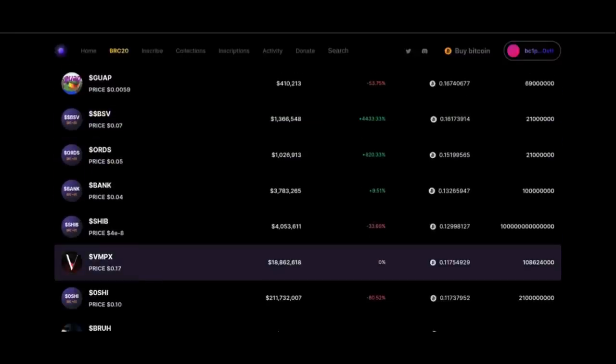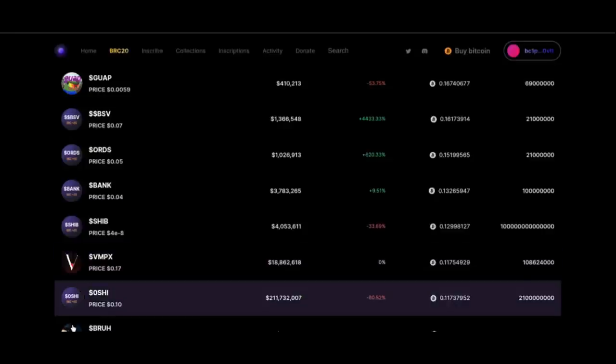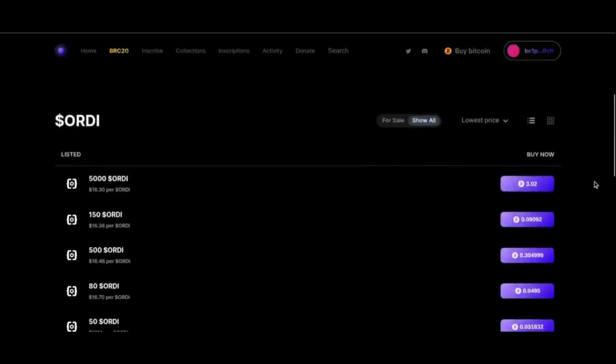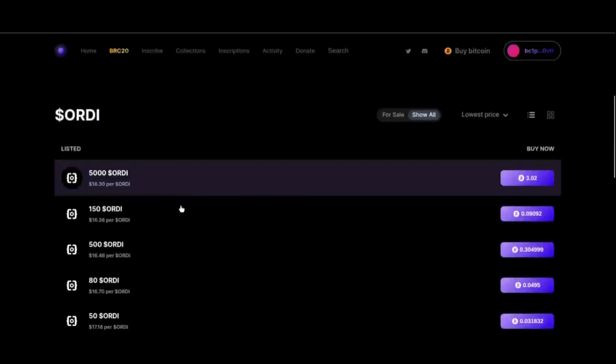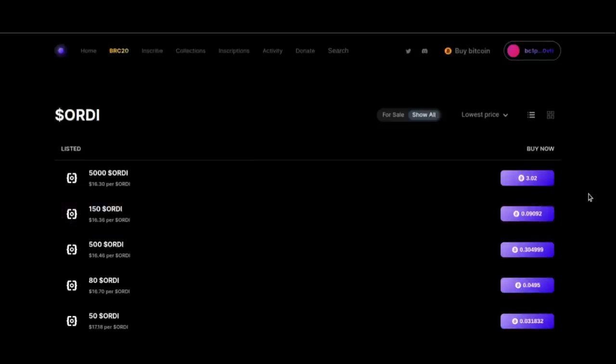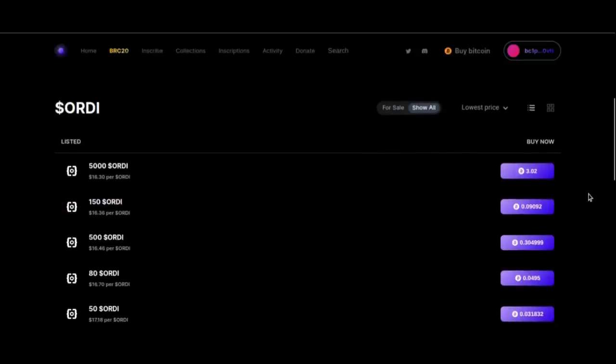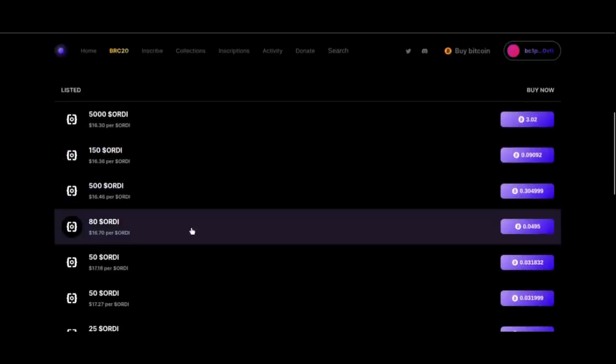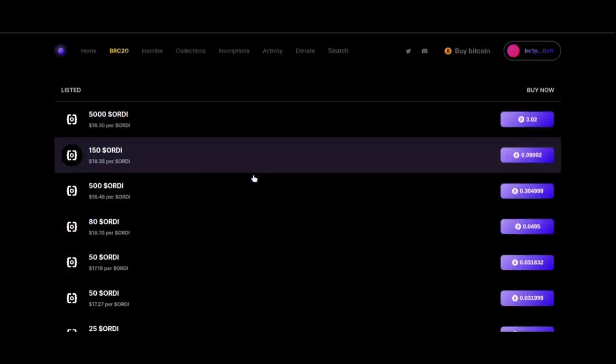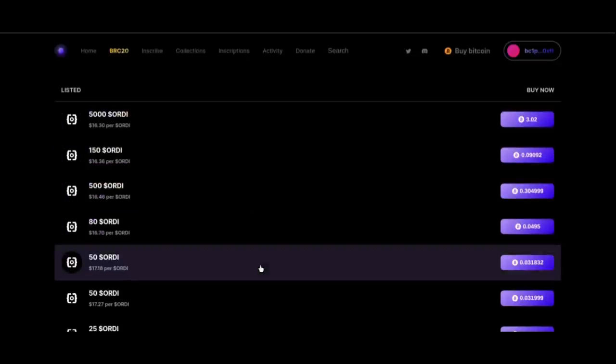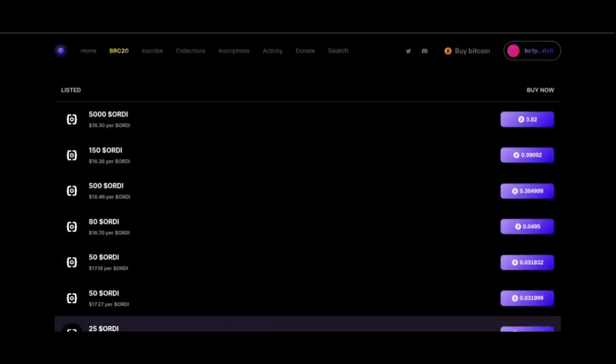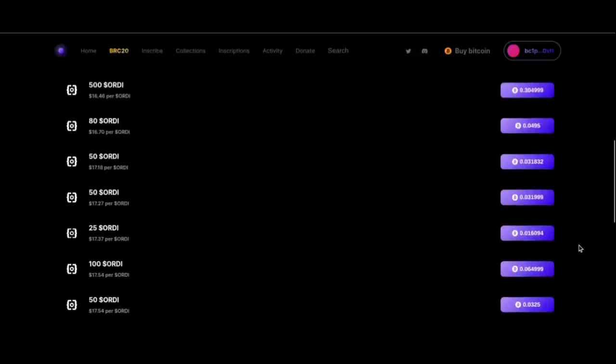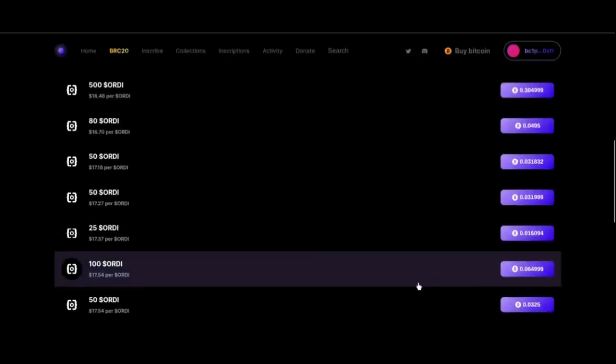Next we see prices listed by lowest price per ORDI, and here that price is $16.30 but it's for 5,000 of them, the total cost is 3.02 BTC. One of the smaller orders on the page is 50 ORDI for a cost of 0.0318 BTC or about $17 each.